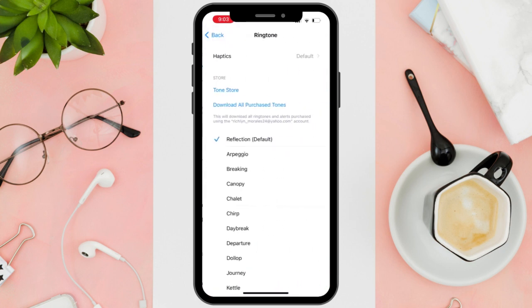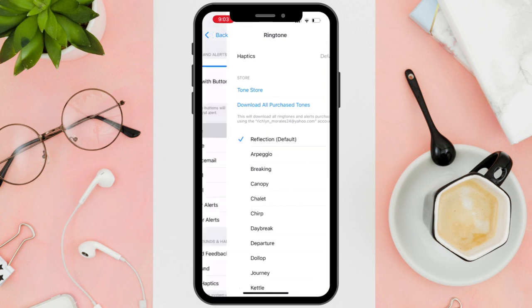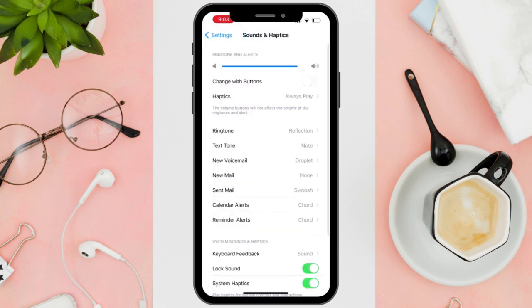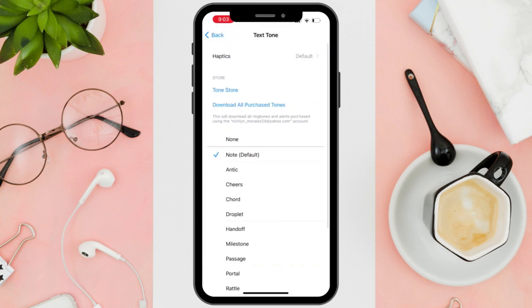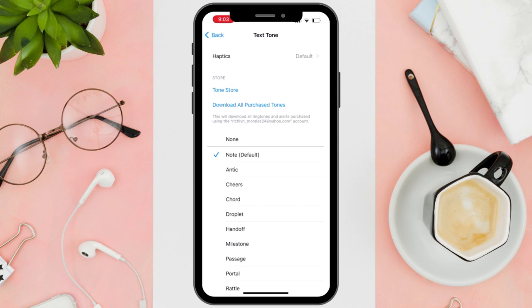Exit the Instagram app and open your iPhone Settings app. In the Settings app, scroll down and tap on Sound and Haptics. Within the Sound and Haptics settings, select Textone. Choose any notification sound from the list that you prefer for Instagram notifications.